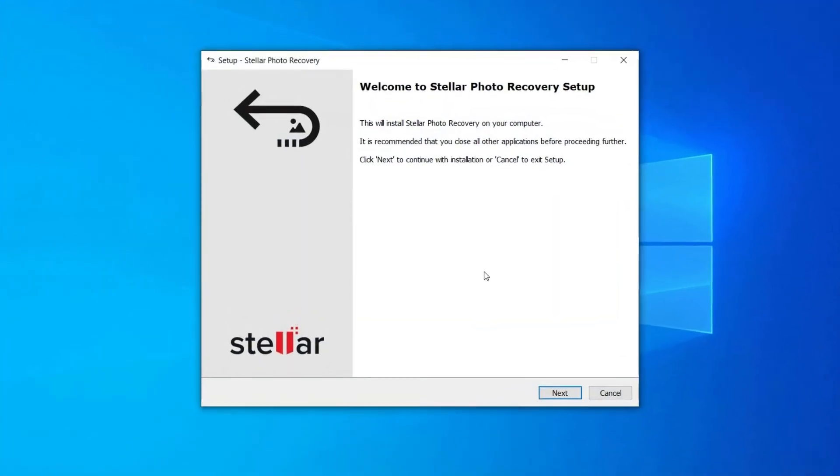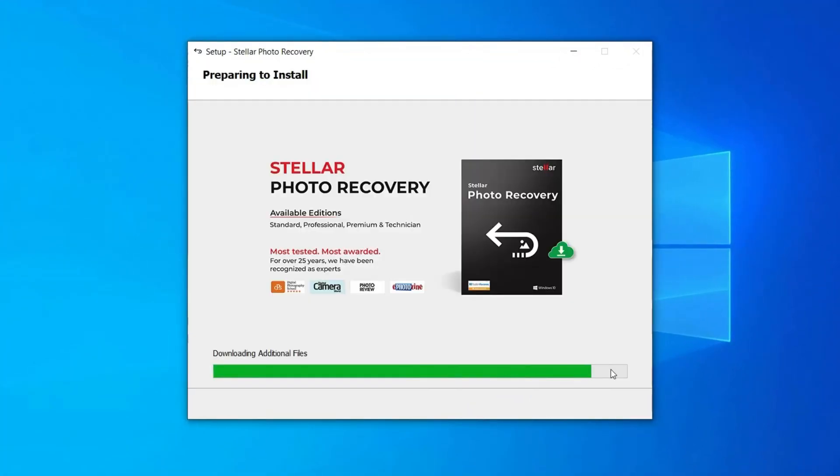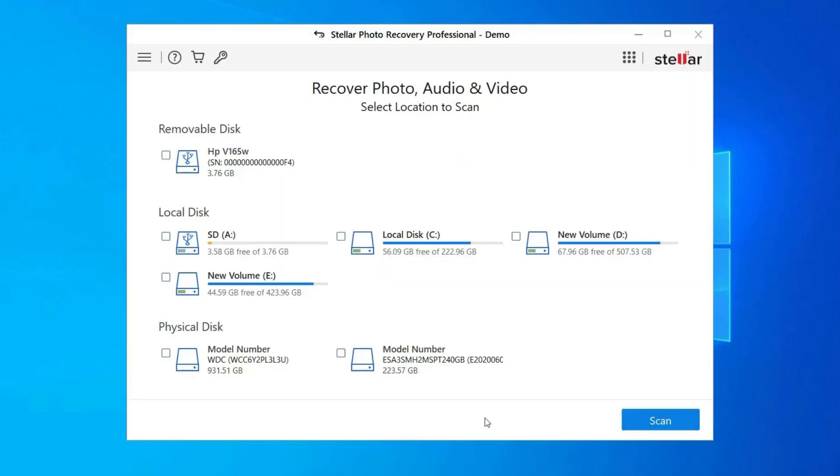Download, Install, and Launch SD Card Recovery Tool on your system and select the drive, external media or volume from which you want to recover deleted media files. After selecting, click on Scan.